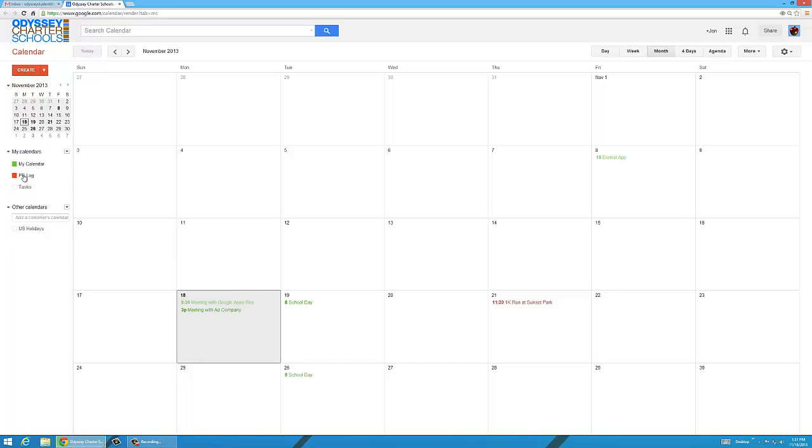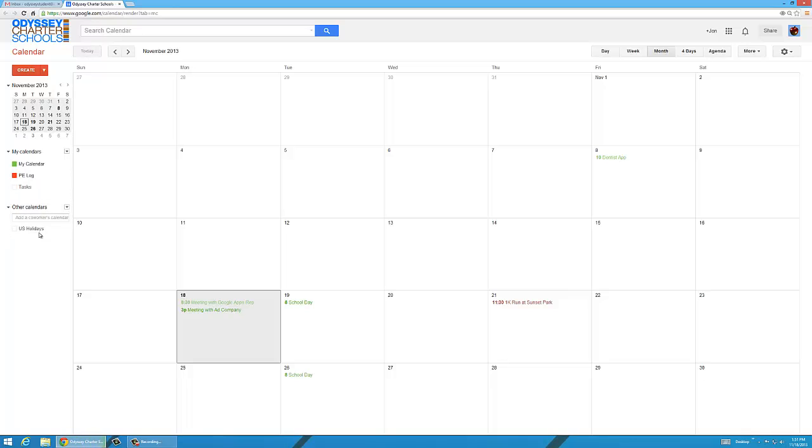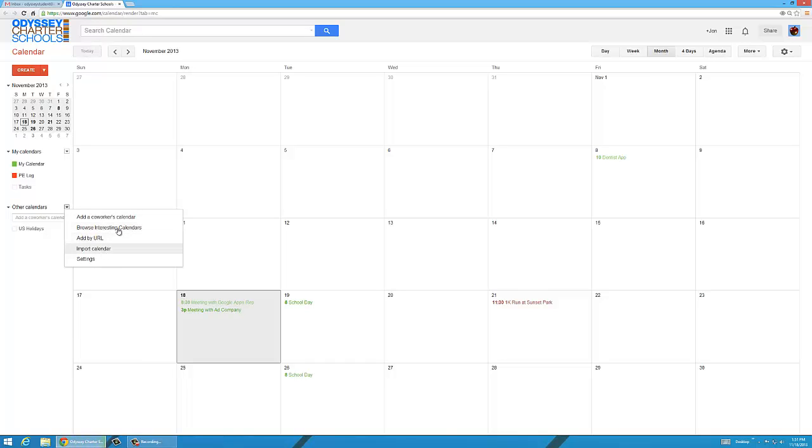And I have a couple calendars. I have my calendar which is probably the same as the one that's called your name, so it probably has your name right here. I also have a PE log calendar as a sample calendar. And down here is my other calendars. For instance, any ones that you want to add. You can browse interesting calendars or important calendars and add some of those. One of them is US Holidays.